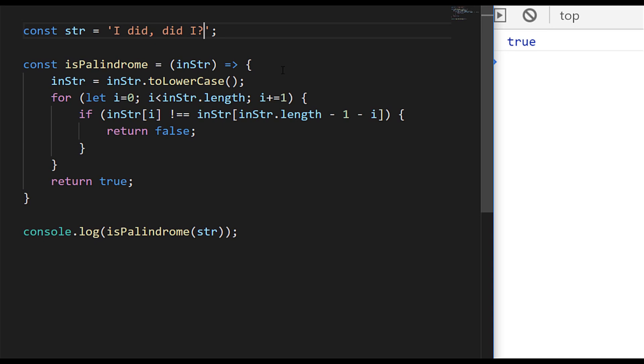So what we could do is actually strip out everything that's not an actual character so that we can just test the parts of the string that are actually considered a palindrome. So if we actually run the code now you'll see we get a false value come back.